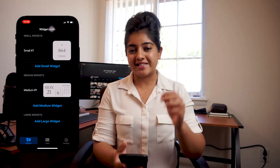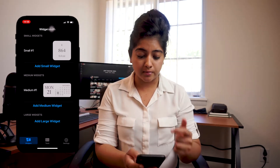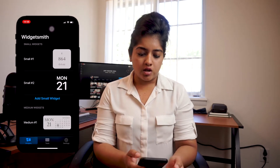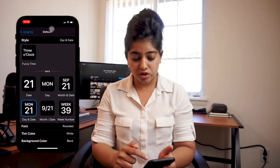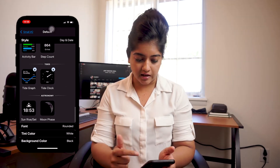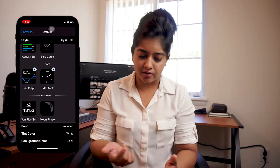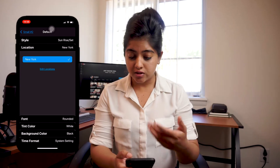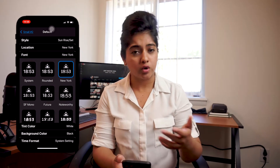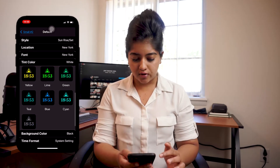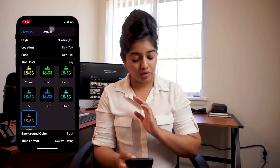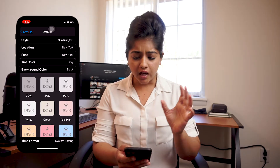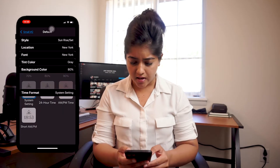Next, let's talk about the app called Widgetsmith. You can download it on the App Store — it's completely free — and it lets you set custom widgets. There are three different sizes: small, medium, and large. You tap on the widget you want to add and it gives you a bunch of different options. For this video, let's say I want to add a widget with the sunrise and sunset. You can set the location, choose the font — I like New York — then the tint color. I'm going to choose gray because it matches my theme, and the background shade. I really like 80%. Then go back and hit save.